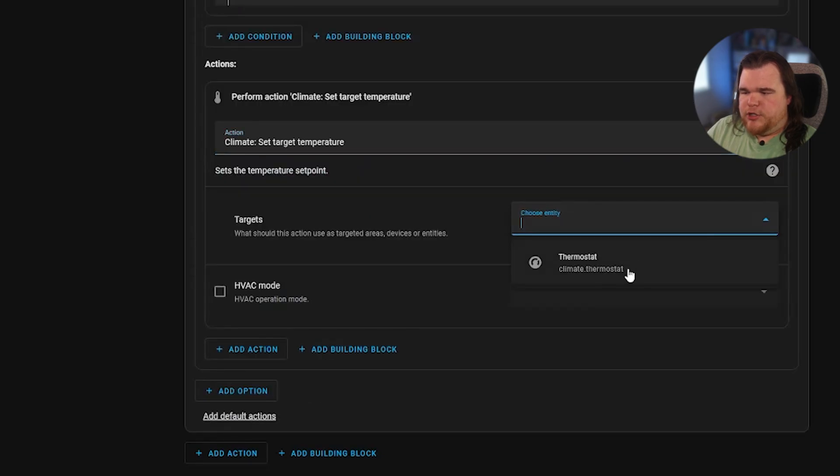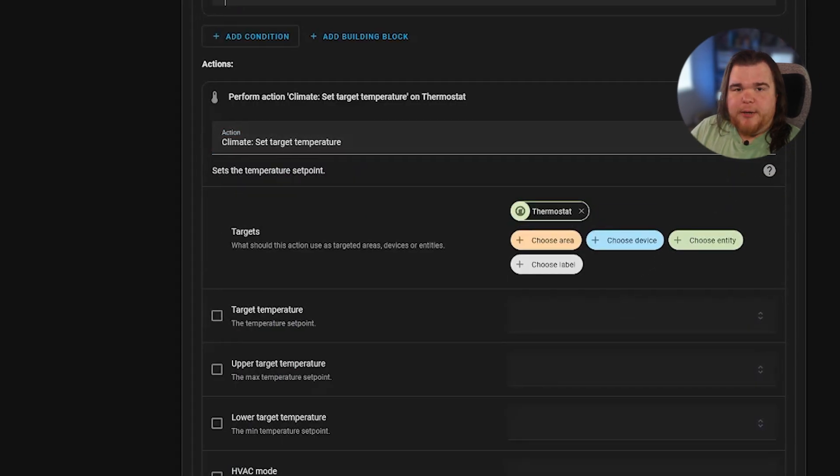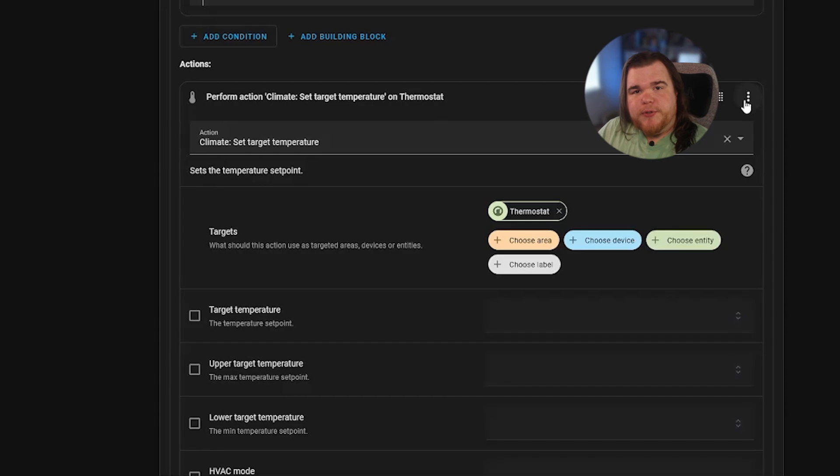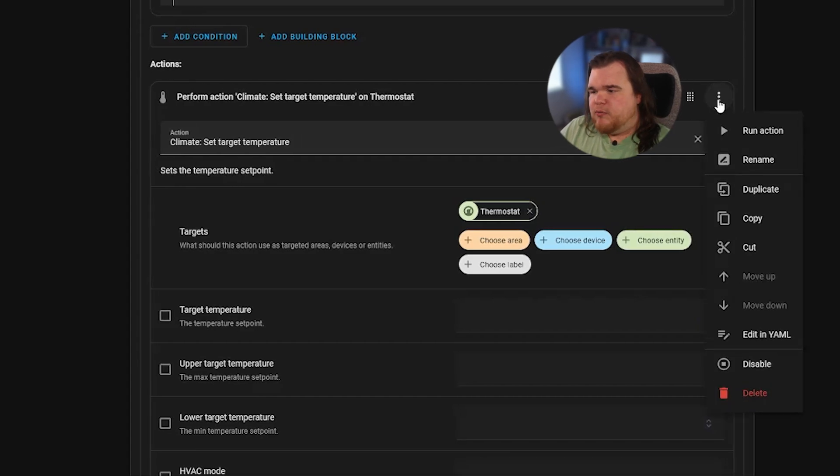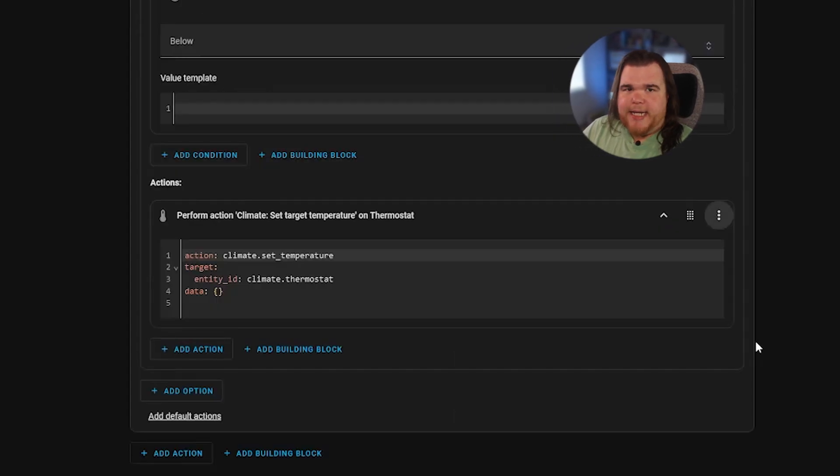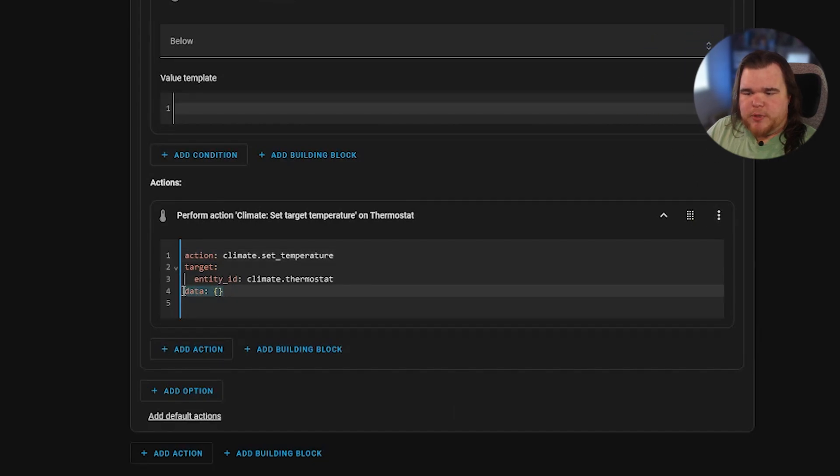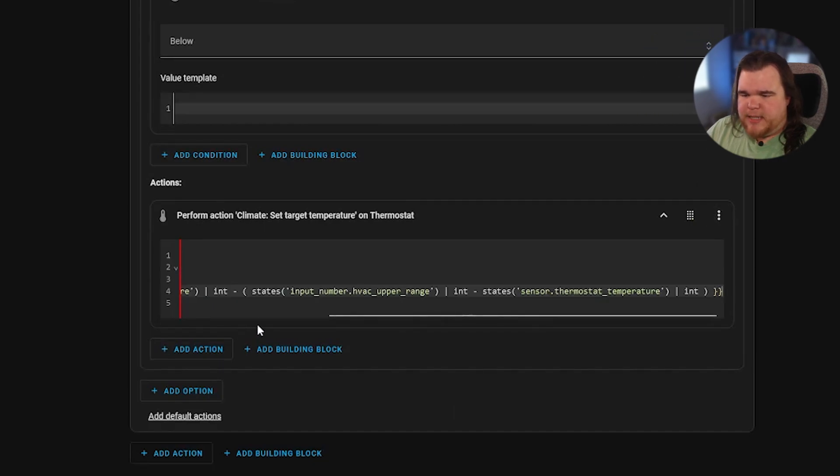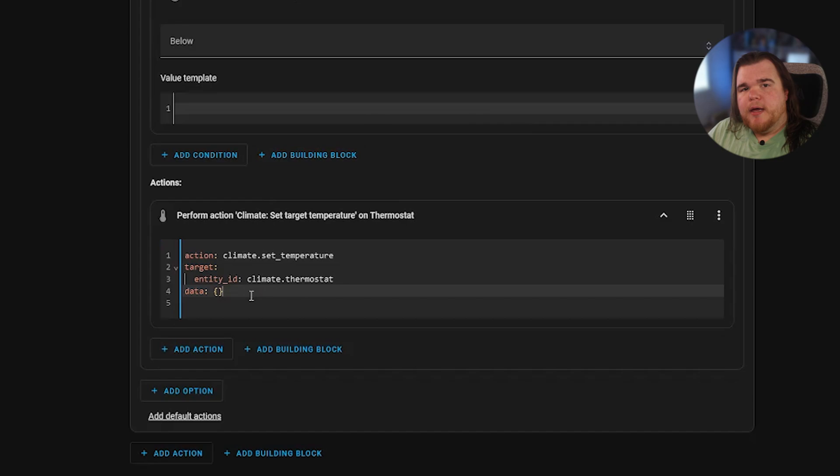And because we're using a template in this, we're going to have to go into menu and edit in YAML. Don't worry, it's not scary. Or maybe it is scary. I don't know. I'll make sure to include everything. So we're going to put in our temperature. And we're going to use this template. Like I said, this is going to be in the show notes and in the description and everything. Don't worry.